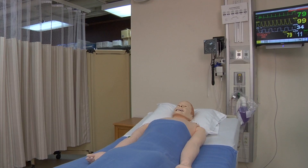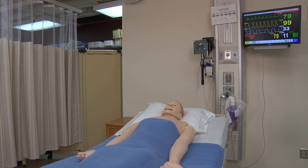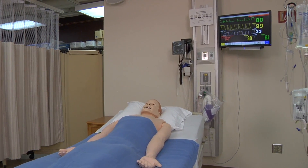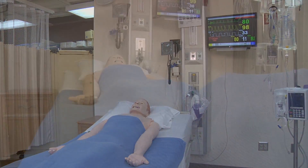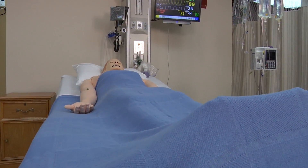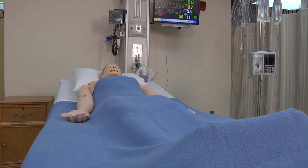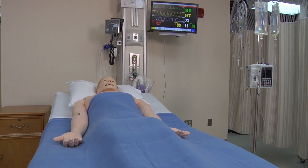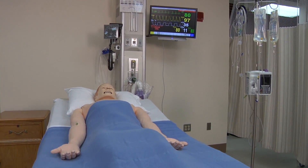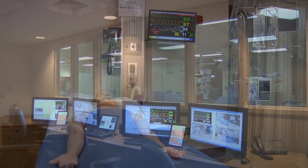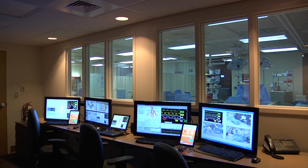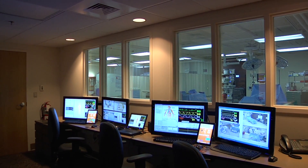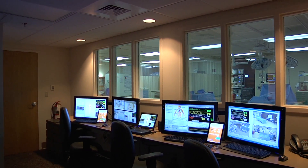SimMan 3G is a full-body mannequin patient simulator at the University of Tennessee Medical Center and the UT Graduate School of Medicine. The simulator can be controlled by an operator in the control room or programmed to a full scenario without operator intervention.